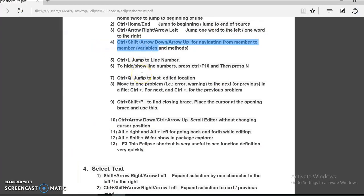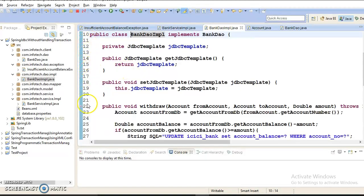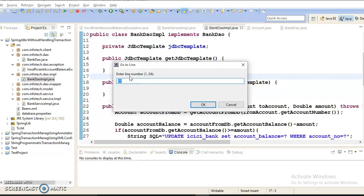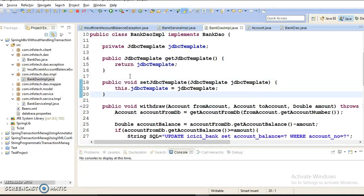If you want to jump to a particular line, use Control plus L. Eclipse shows the line number, and when you press Control plus L, a popup appears where you can enter a line number. For example, entering line 20 moves the cursor to line 20. This is very useful when your source file has thousands of lines of code.